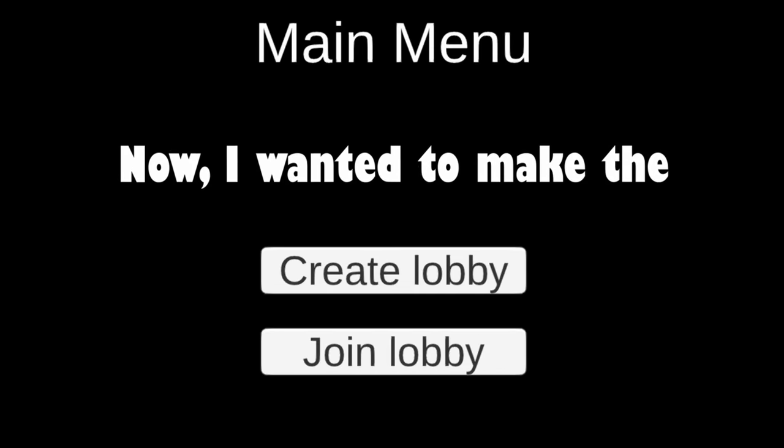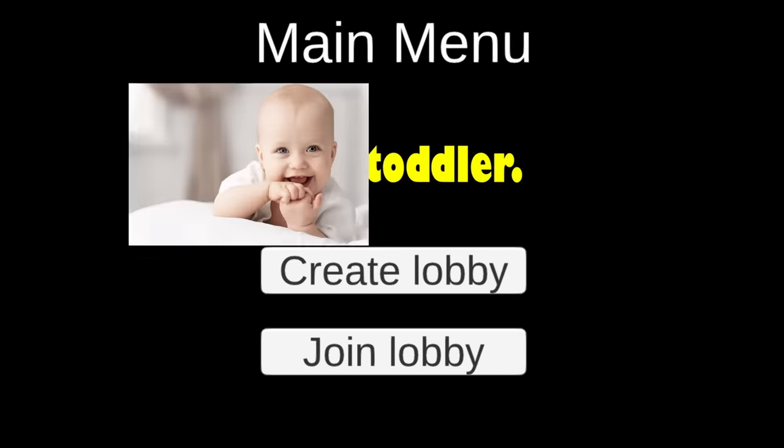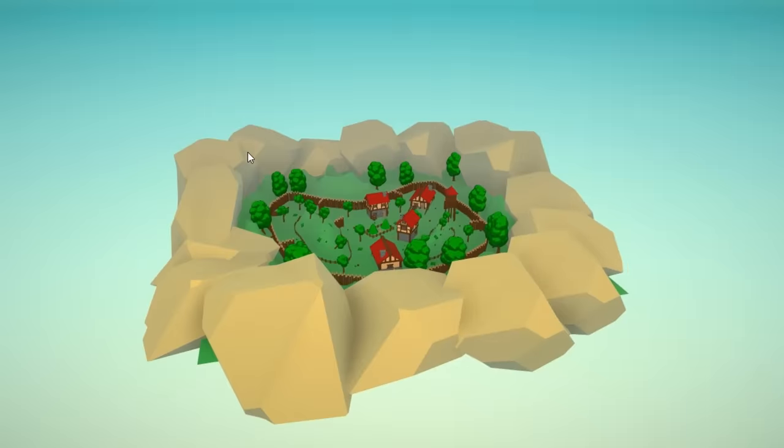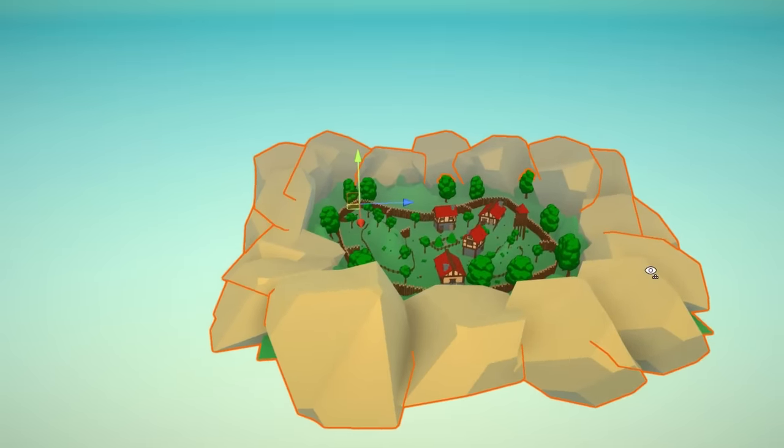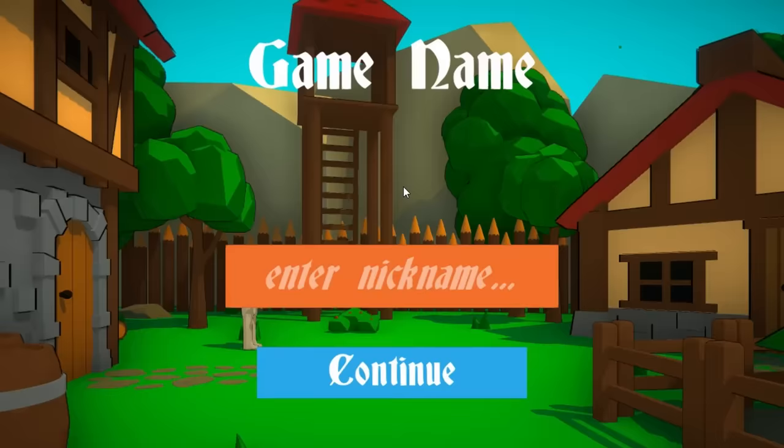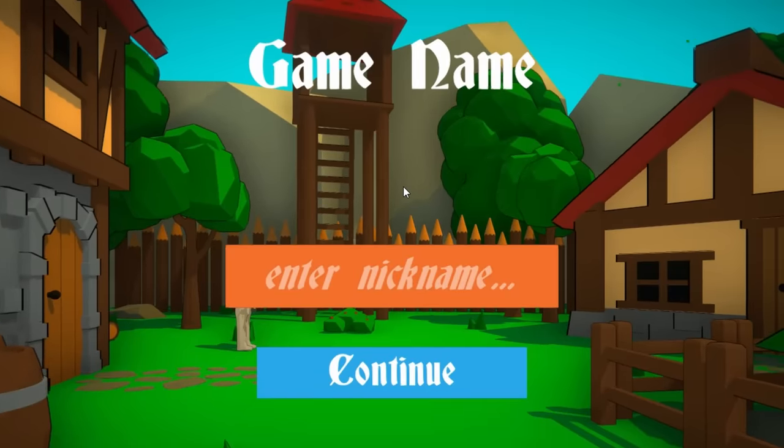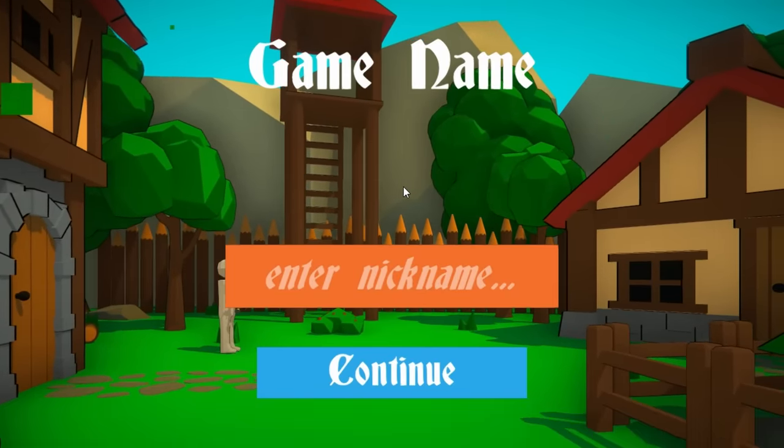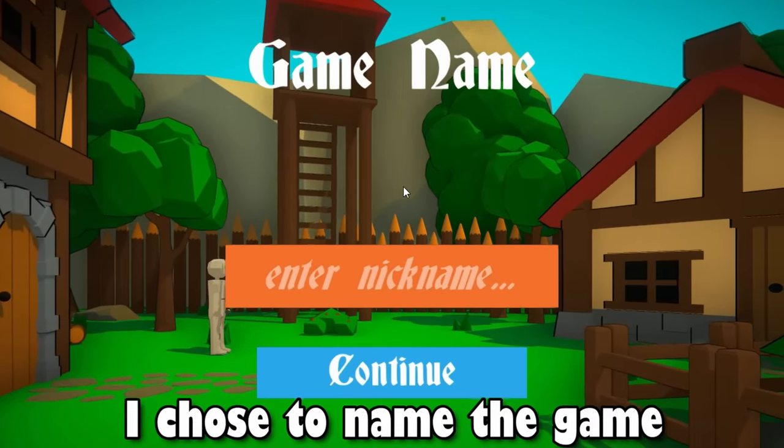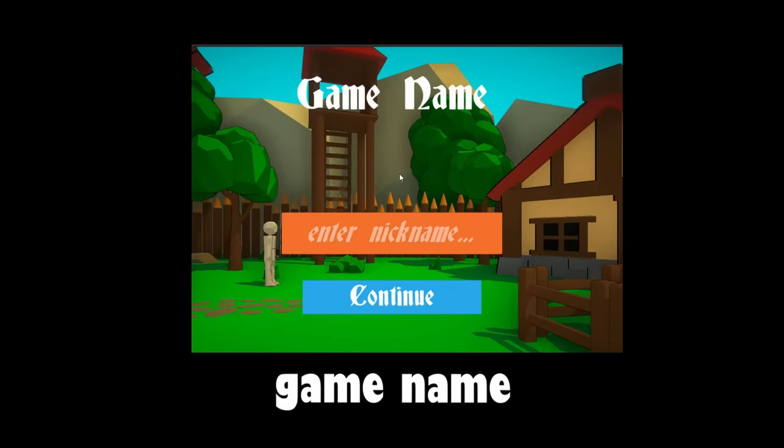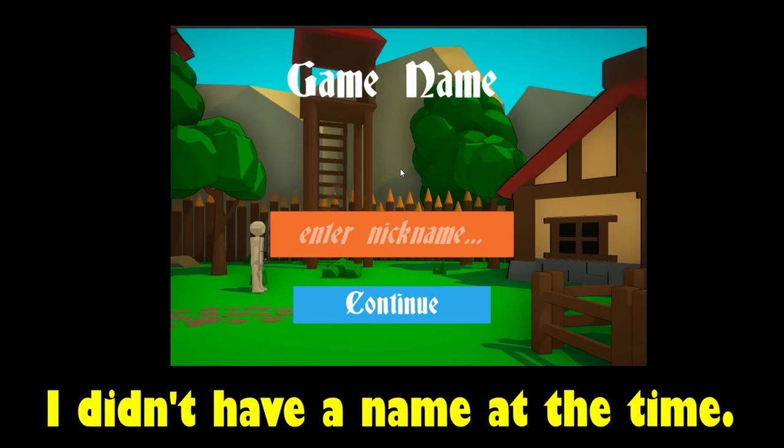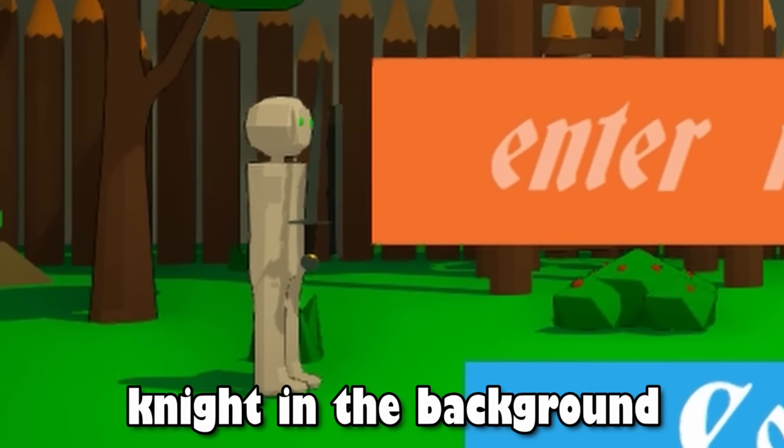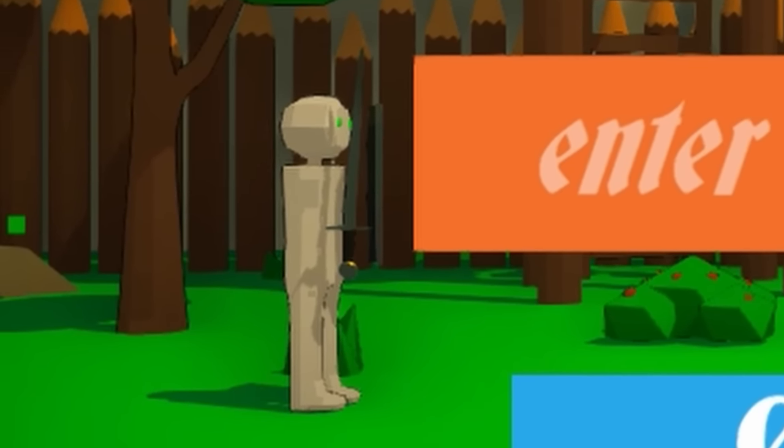Now I wanted to make the main menu look like it wasn't made by a toddler. I pretty much just copied over the entire game scene and put some UI on it. I chose to go with orange, blue, and white as the colors for the game because they look pretty nice together. This is what the lobby looks like now. I chose to name the game, game name? Yeah, I didn't have a name at the time. I also added a knight in the background and he kind of just stands there right now but I'll change that later. When I say later, I mean right now because I've changed my mind and I don't like the knight just standing there frozen.